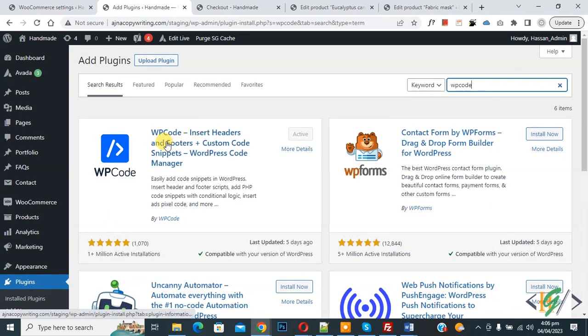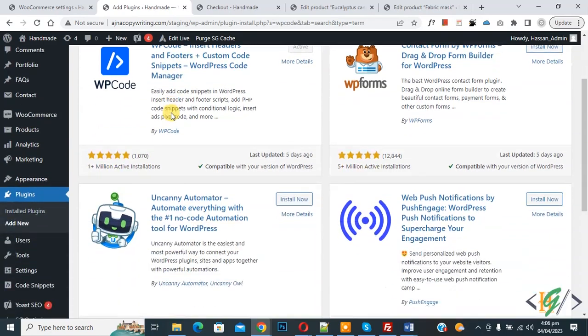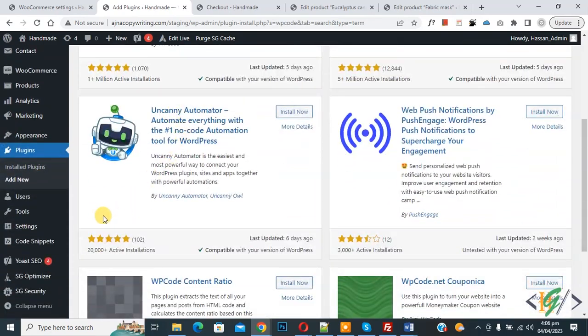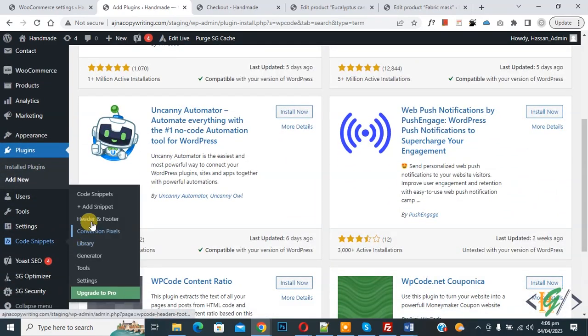So this is the plugin WP Code Insert Header and Footer. We will use this, so install this plugin and activate it. After activation, scroll down on the left side, you see Code Snippets, then you see Add Snippet, so click on it.